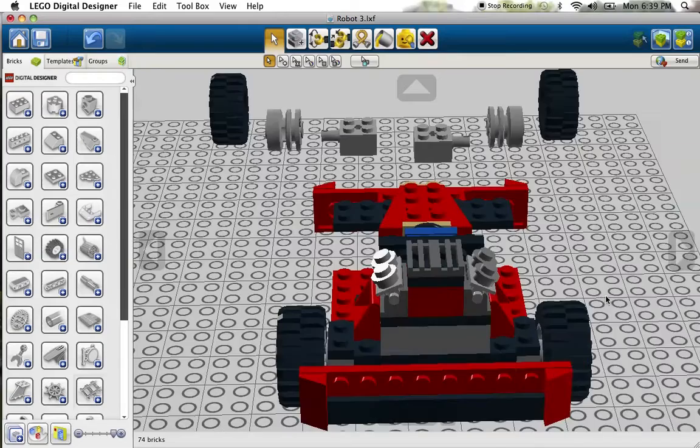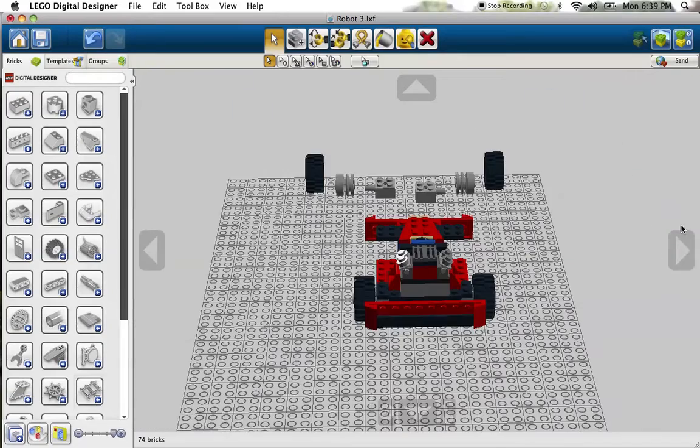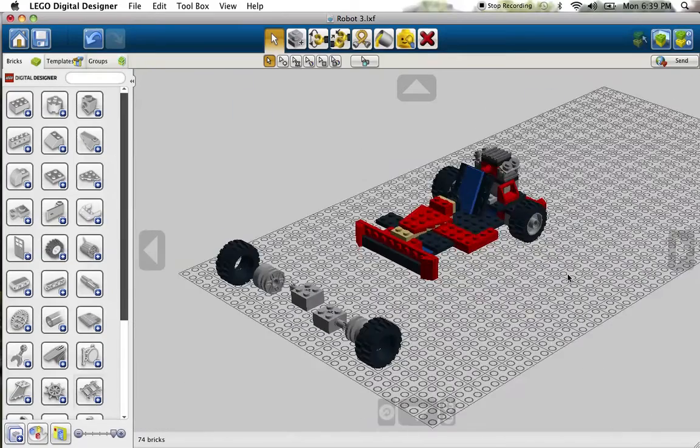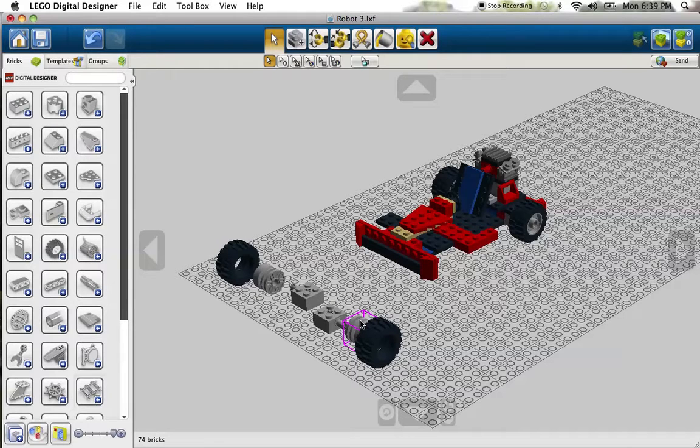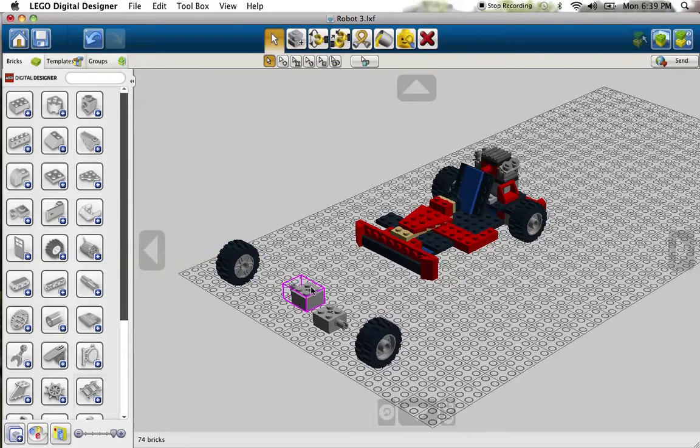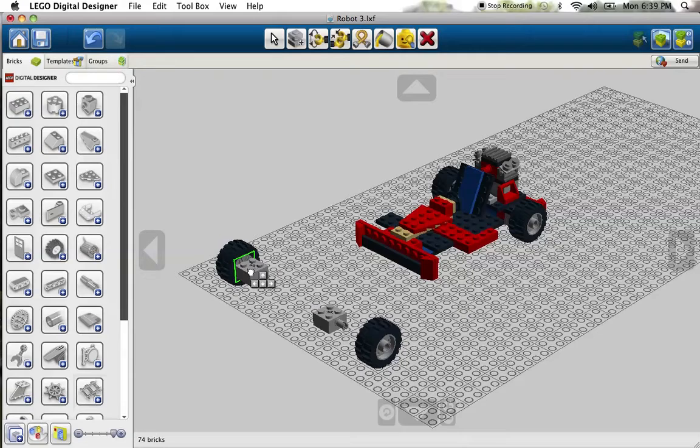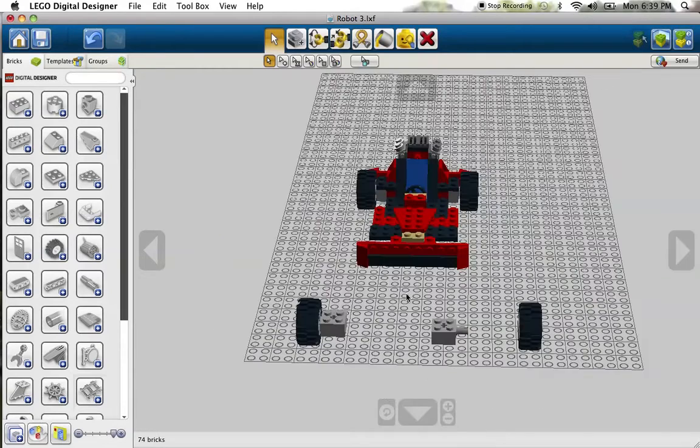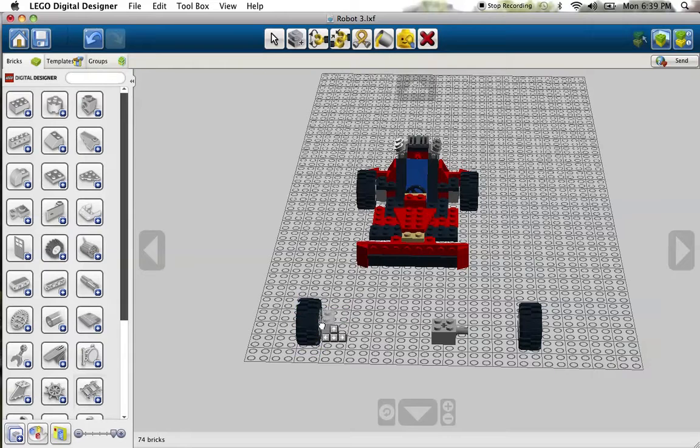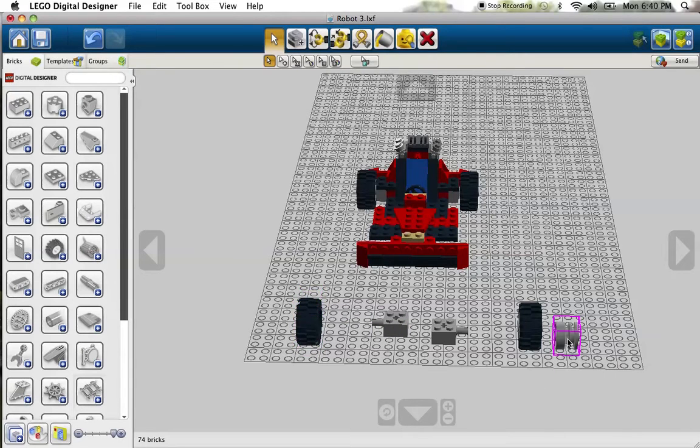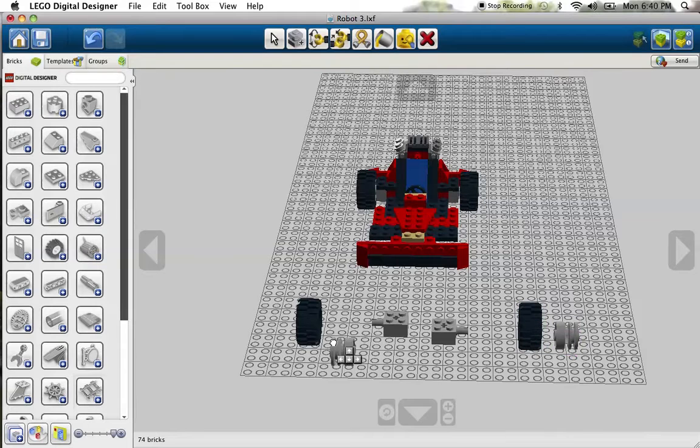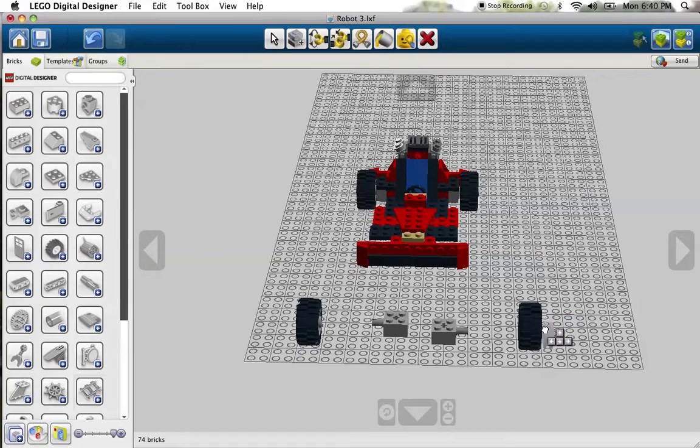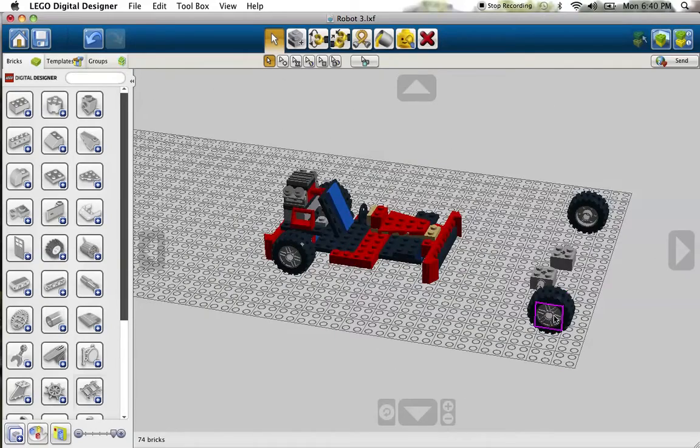To put those on, we are first going to assemble the wheels by taking the rims and putting them inside the tires. Now we're going to take these light gray pieces with the pegs and stick those pegs right inside the rims, except we put the rims in on the wrong sides. We want it so that the decorated side is facing outwards, just like a real tire.